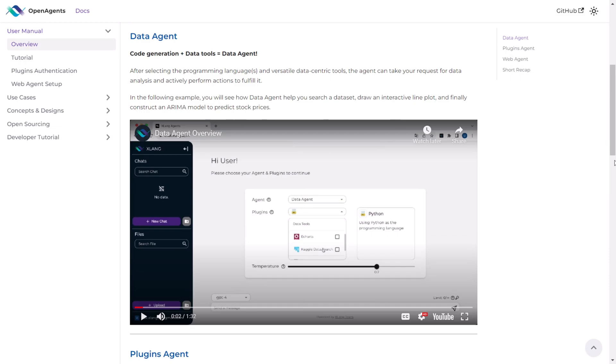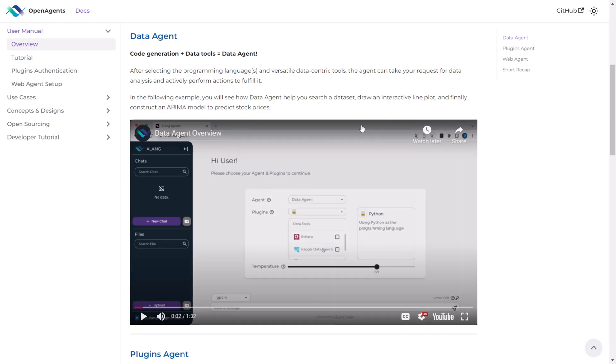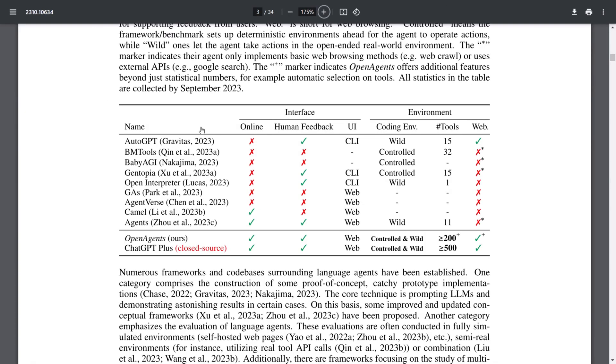Now let's recap the data agent. It comes packed with tools for efficiently handling, manipulating, and visualizing data. Not only is it useful for data related tasks, but it's also employed for code generation. With the data agent, you can execute code and work with a variety of programming languages, all within the OpenAgent framework. After reviewing the research paper, I stumbled upon a fascinating benchmark assessing various autonomous AI agent frameworks.